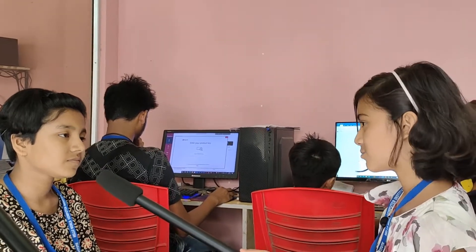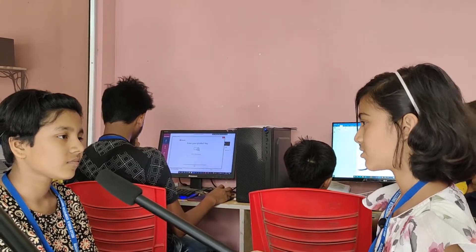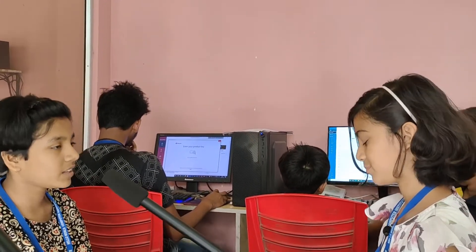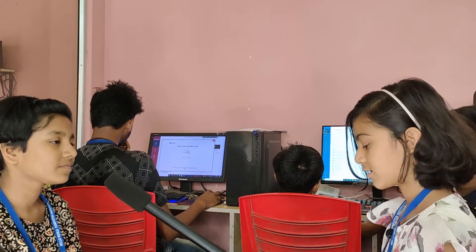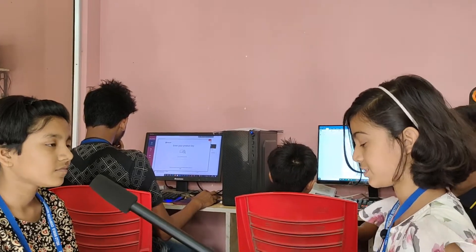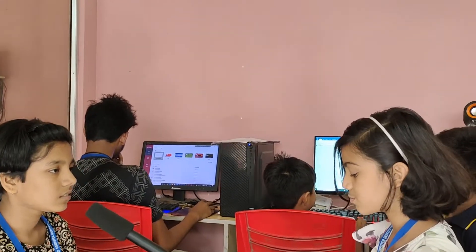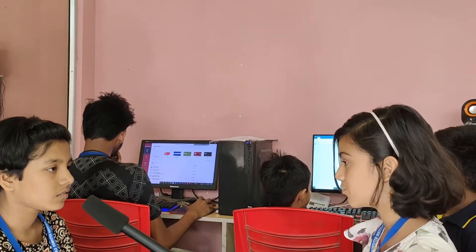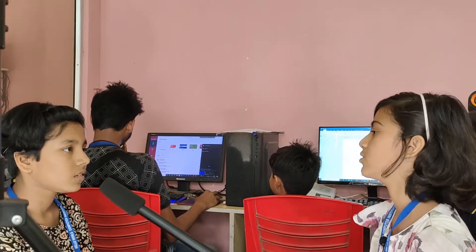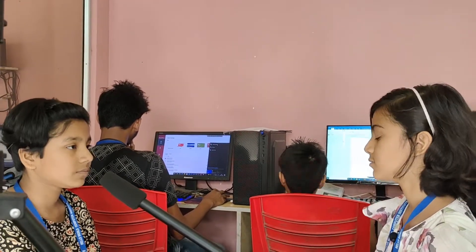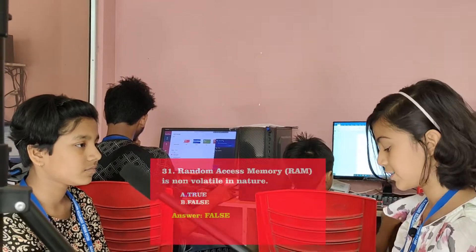Today I will ask you some questions based on computer. First question: Random access memory is non-volatile in nature. True or false? False. Correct.